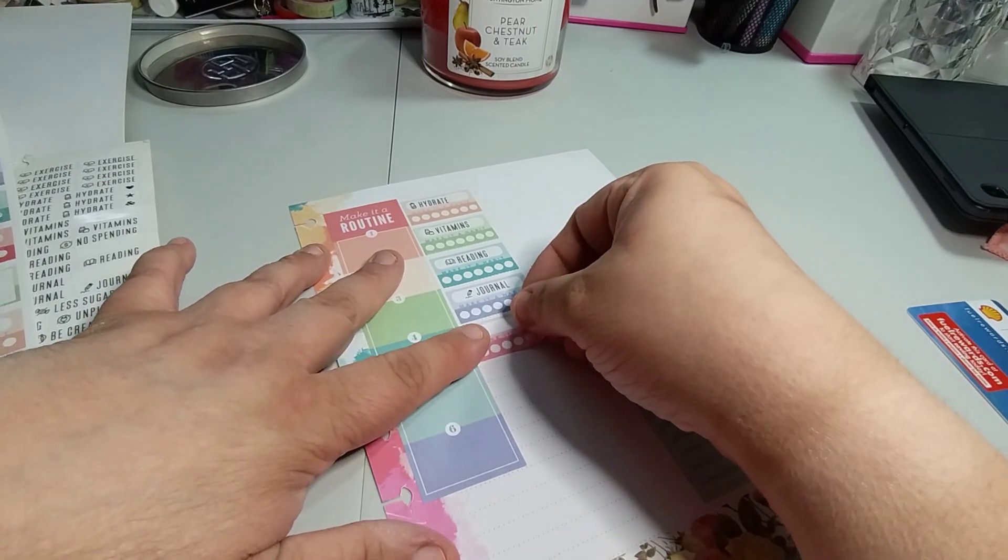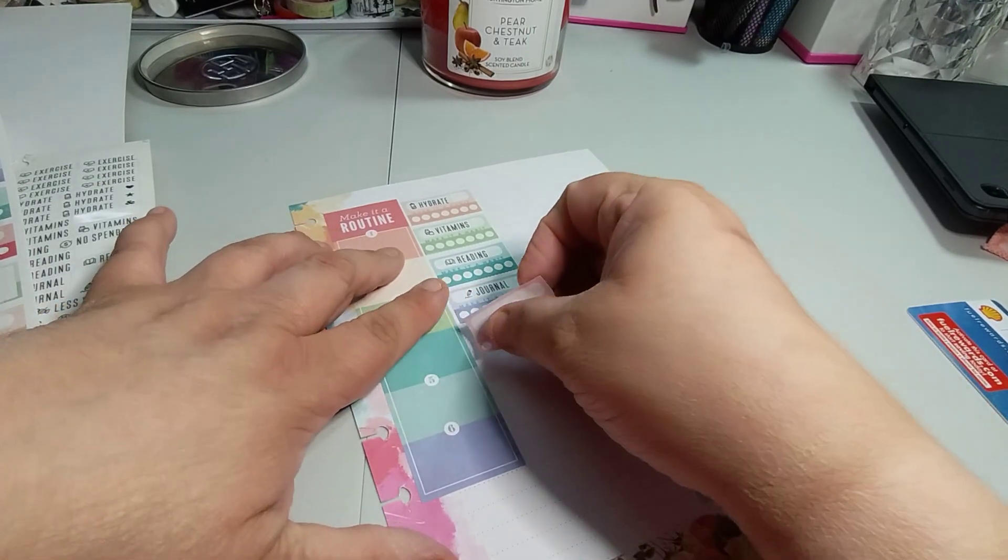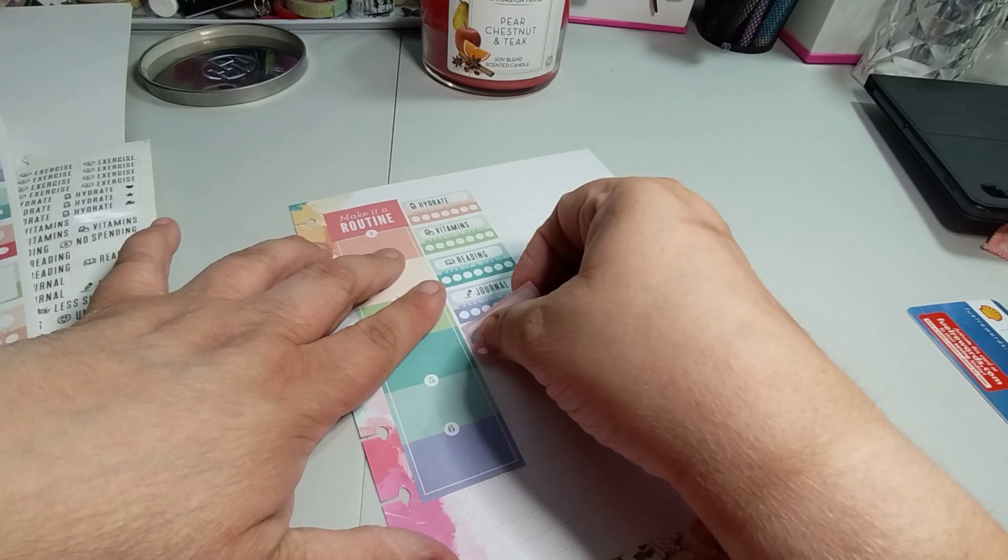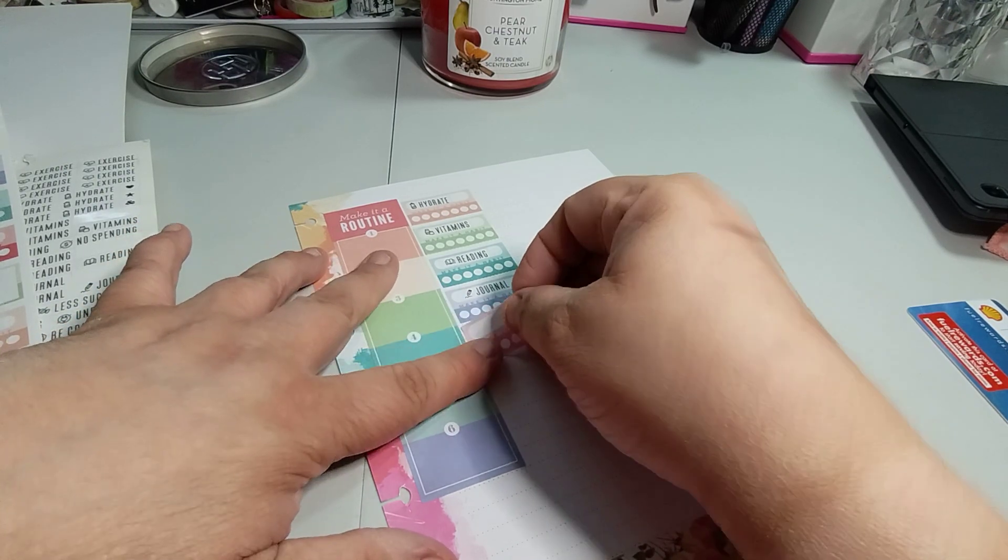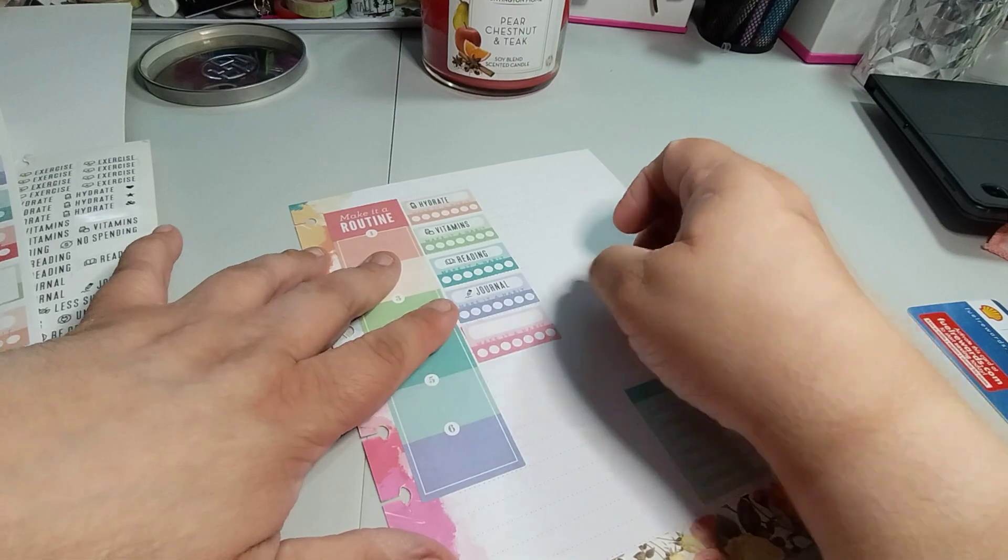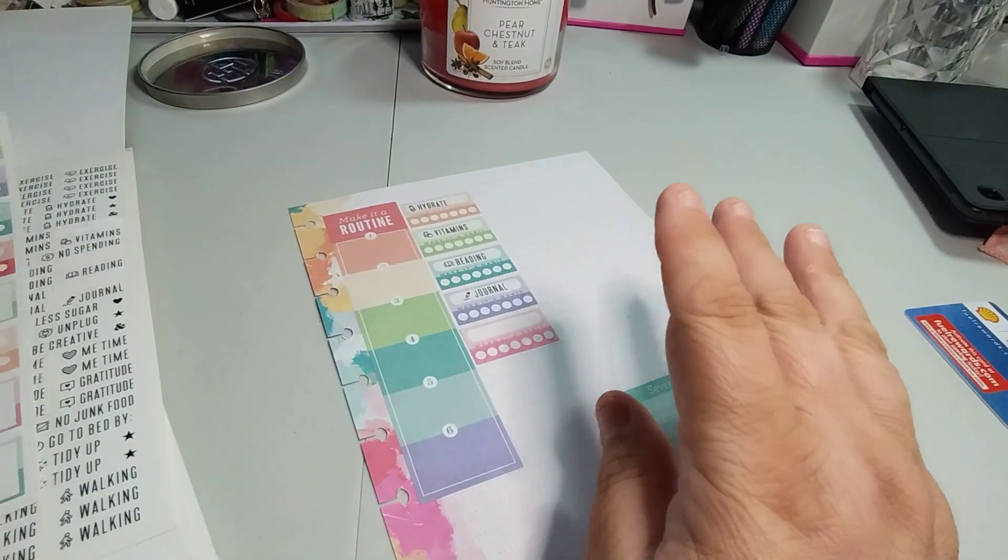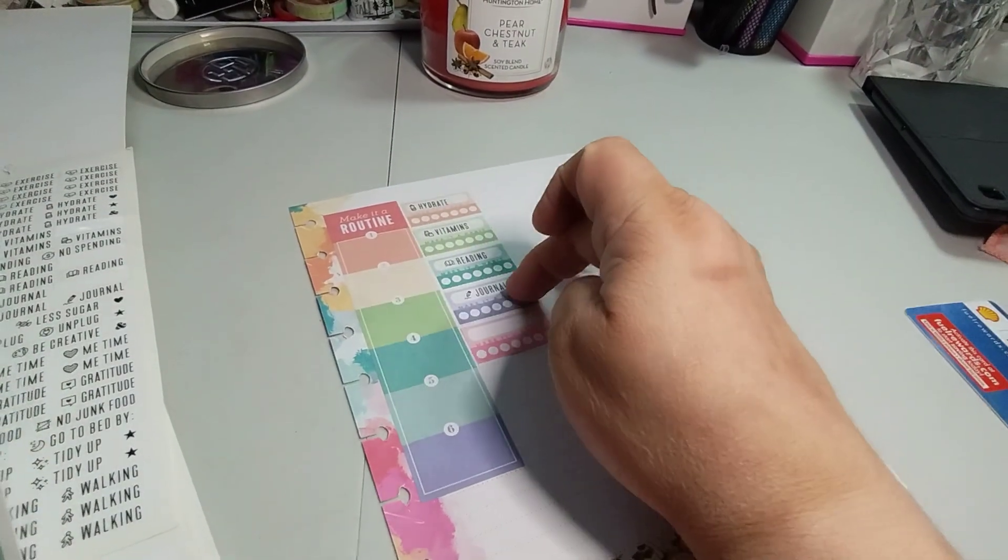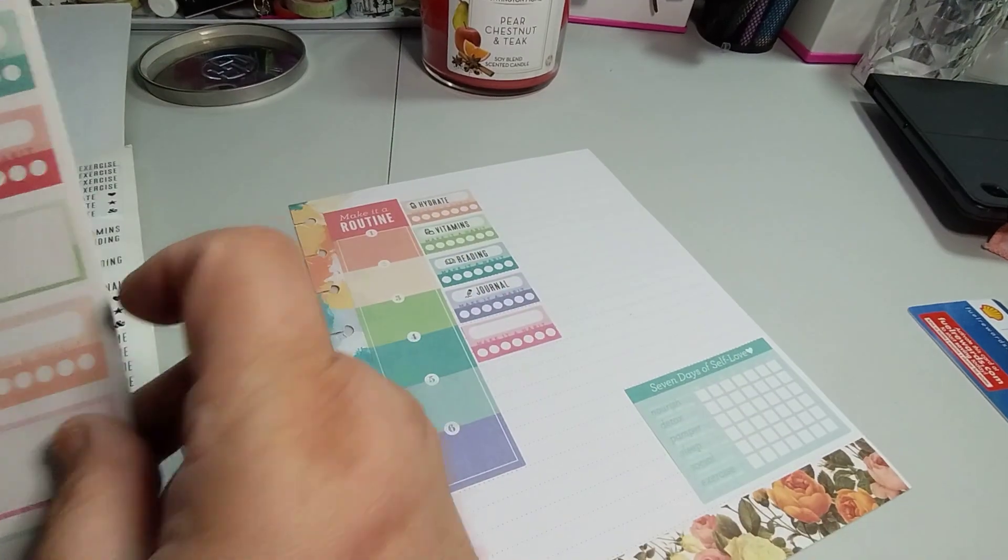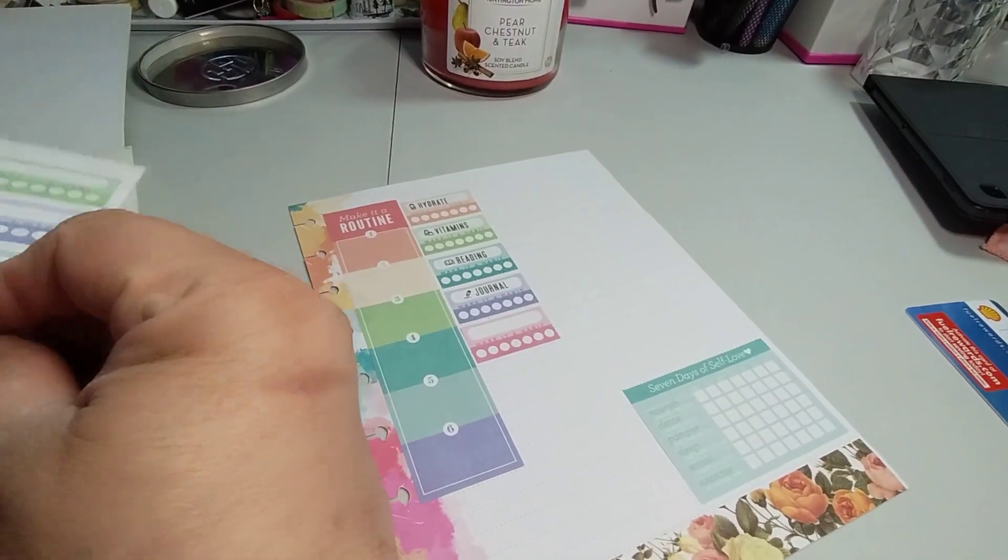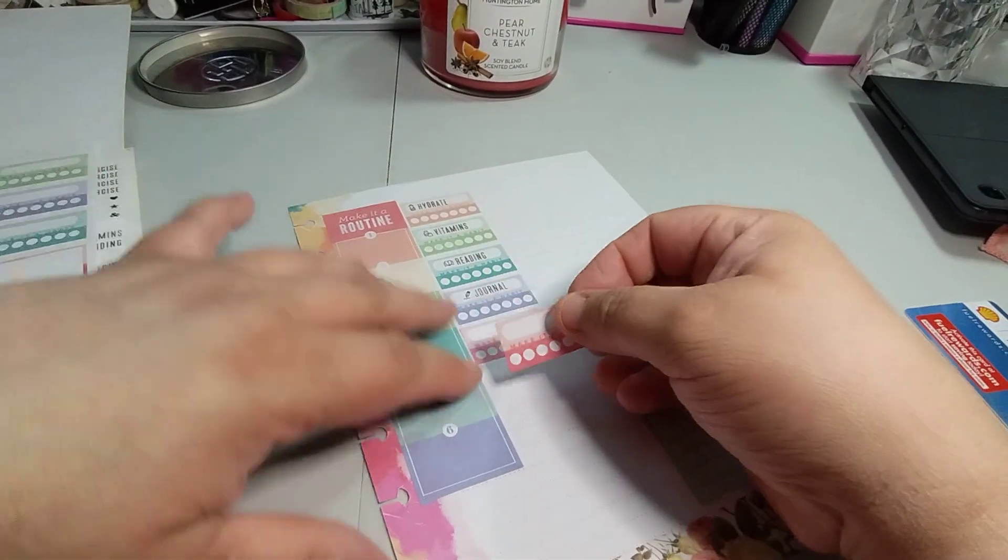So then we have the teal color. We're going to use that one next. I want to read in bed. So that's going to be another tracking by itself. We're going to do a purple because there's purple in this page.